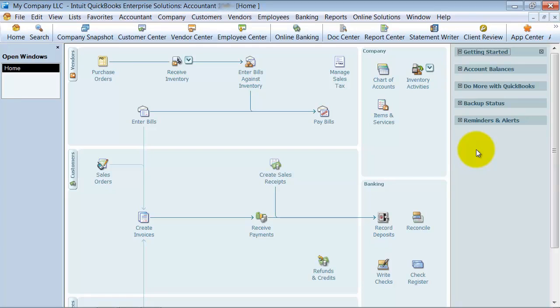To be able to tell, is this a company that I want to continue to do business with? Are they giving us enough business? Are they profitable for us?